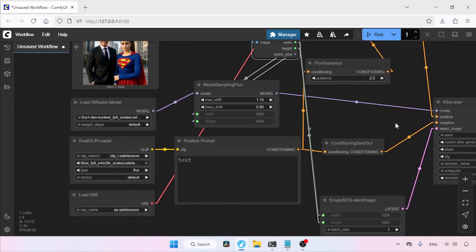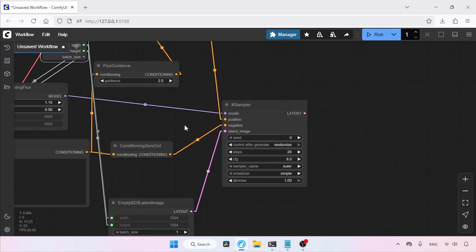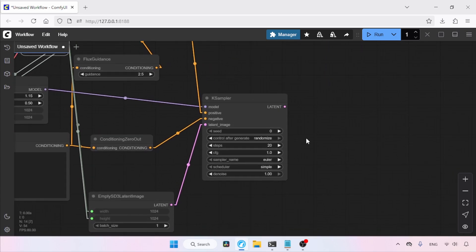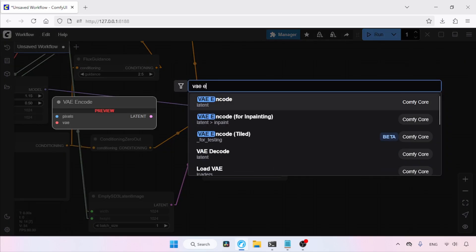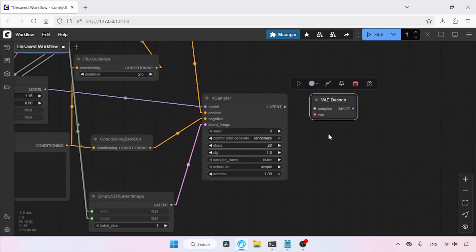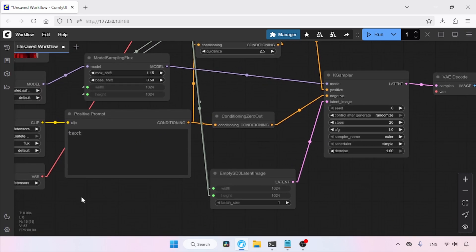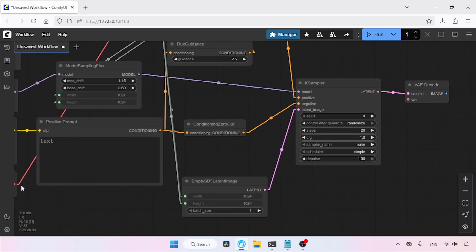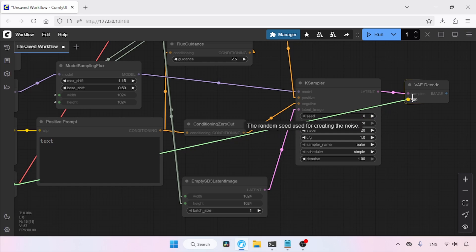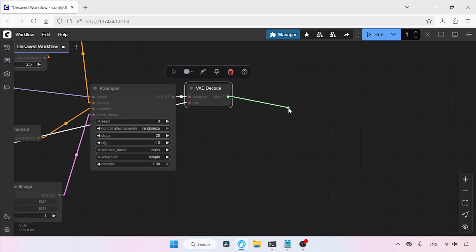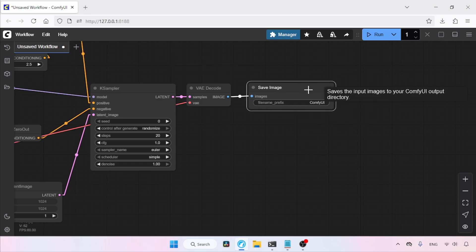Next, let's move on to the KSampler node. For its settings, I'll use 20 steps, a CFG value of 1.0, Euler as the sampler name, and Simple for the scheduler. Now let's add another node called VAE Decode. Connect the latent output of KSampler to the samples input of VAE Decode, and connect the VAE output of Load VAE to the VAE input of VAE Decode. Finally, add a Save Image node by clicking and dragging from the image output of VAE Decode.